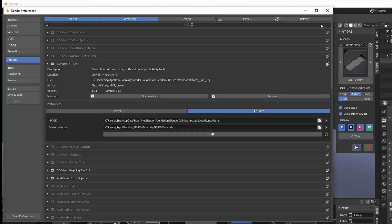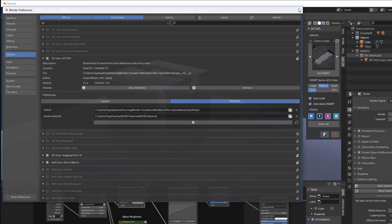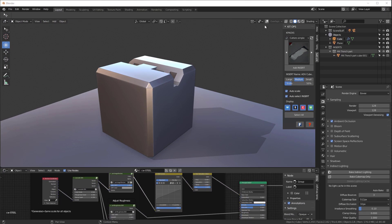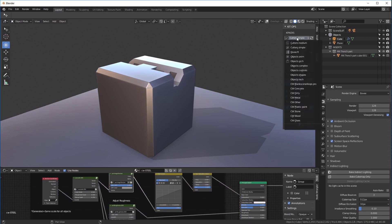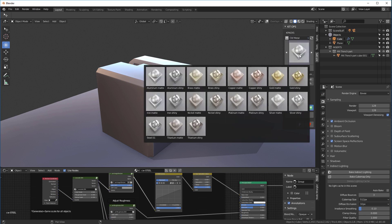We'll say Accept and save our Preferences and Close. And now when we look in here, we're going to start to see that we have all of our Definite EV Materials System K-Packs installed.